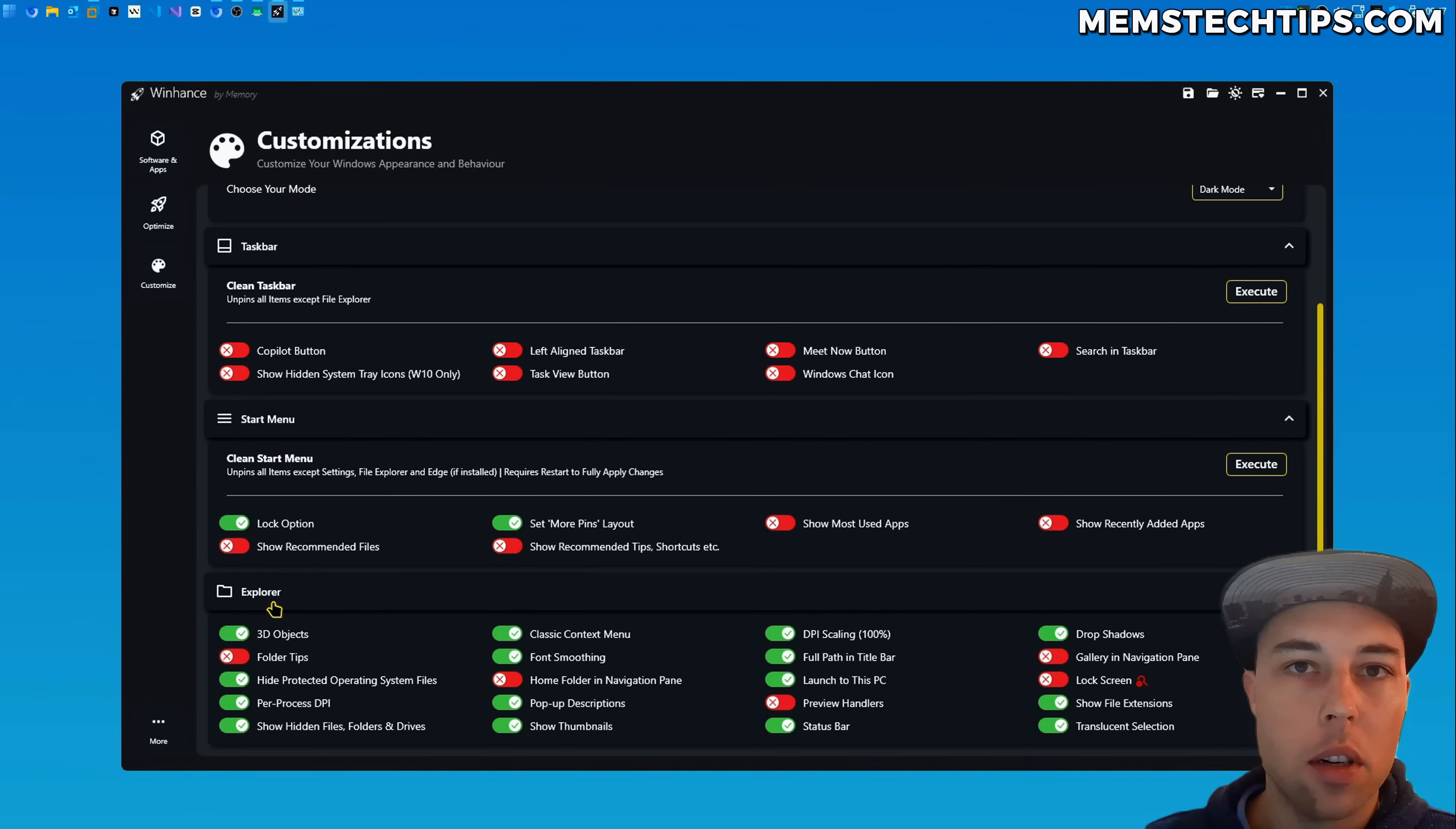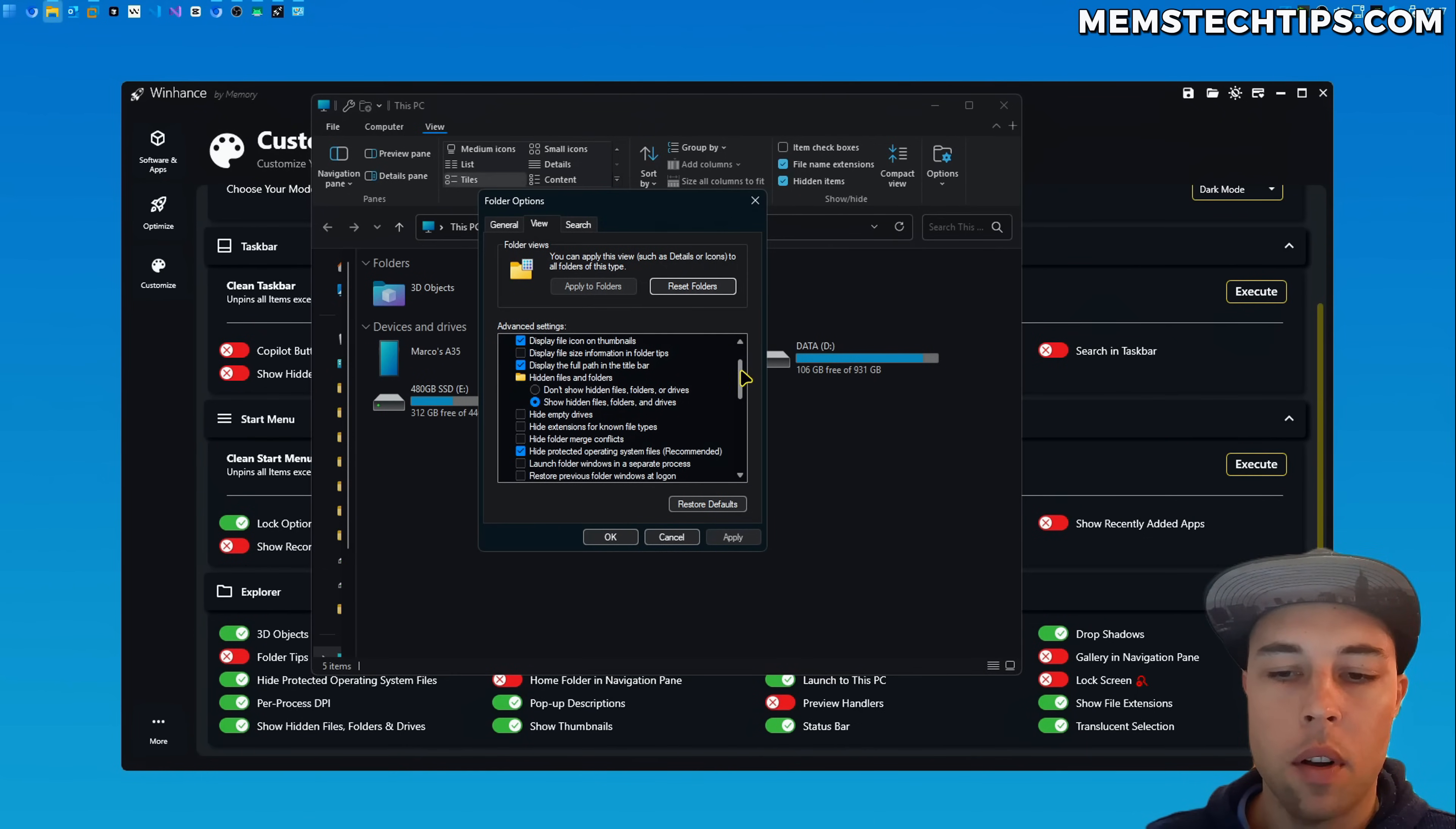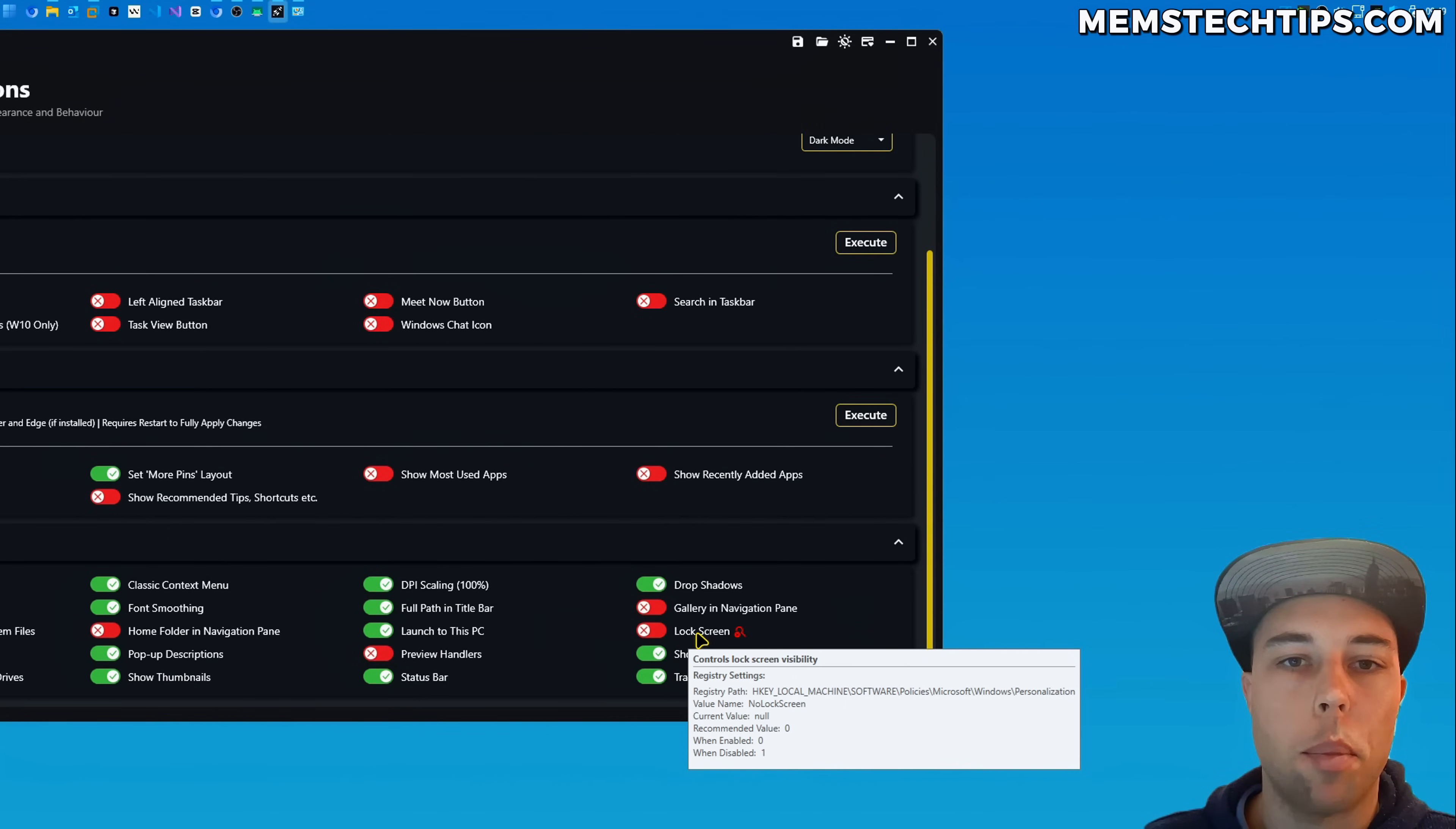Then in the explorer section in the customize screen I also added three new toggles. Those toggles are to hide the protected operating system files and then to show hidden files folders and drives. These settings are found in the folder options in Windows itself. Lastly I also added a toggle to toggle the lock screen visibility and this specific registry entry was requested by someone who made an issue on the GitHub page.